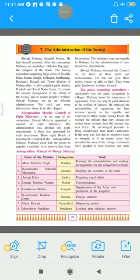In the last lesson, if you remember, we have done conflicts with the Mughals. What conflicts did Shivaji Maharaj have to face with the Mughals? There were always conflicts with the Mughals after the foundation of the Swaraj.